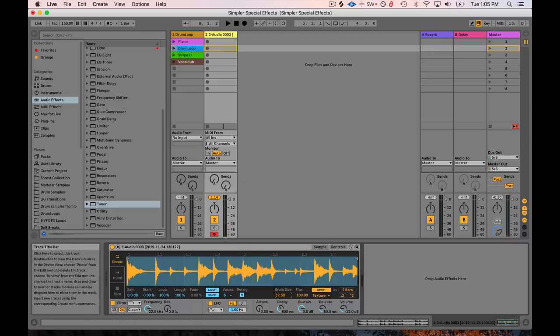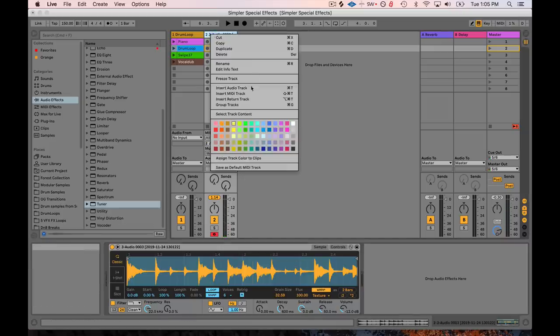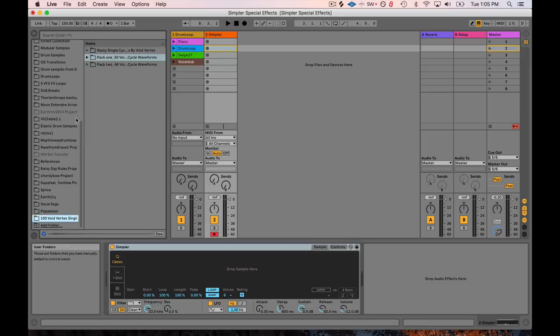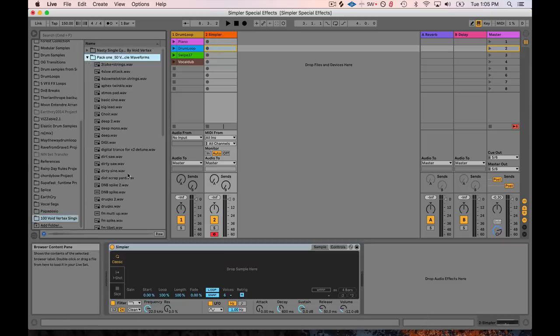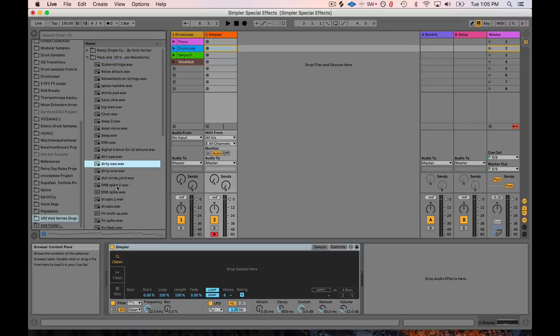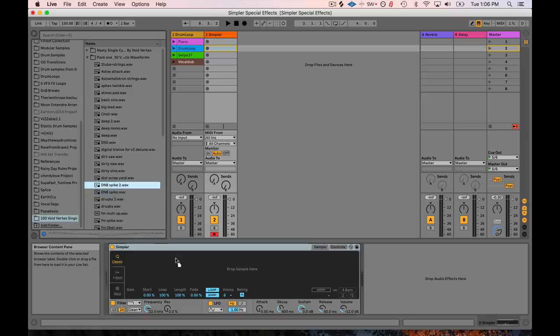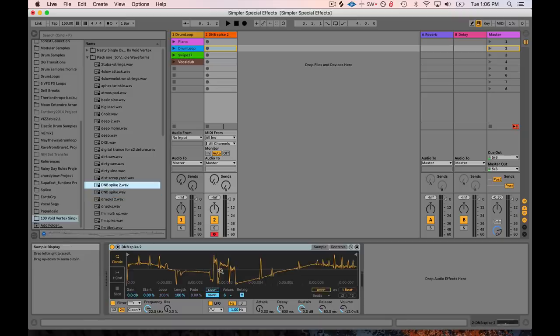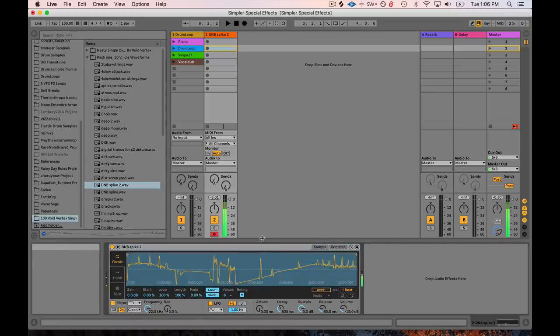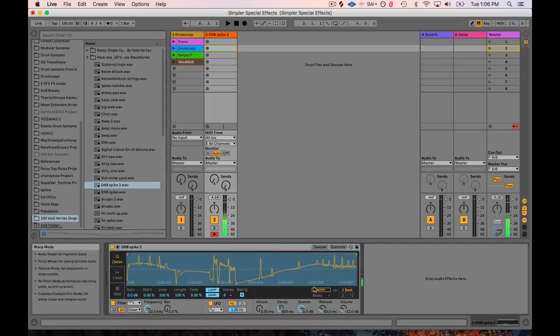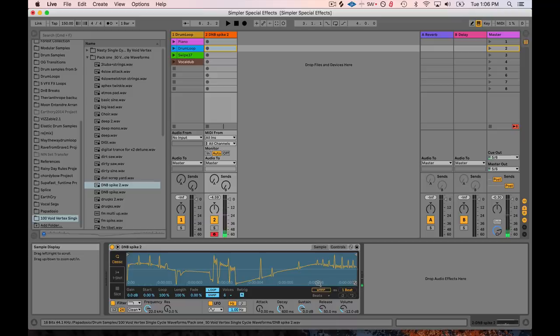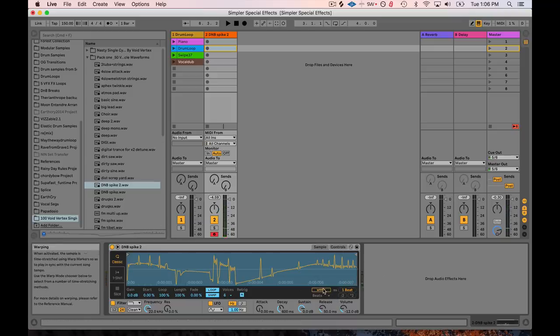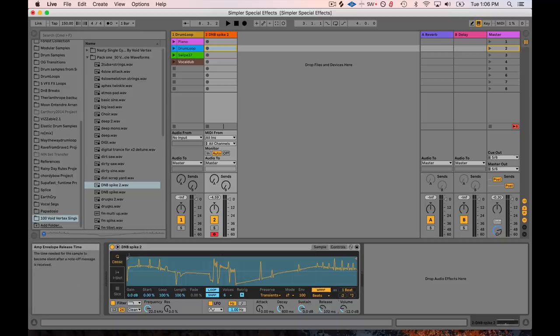Alright, so let's check out one more thing I wanted to show you. Let's drop in another simpler. And if you drop in a single cycle waveform like what we had before, maybe something that's got some harmonics to it. Let's check out this D&B spike, whatever the heck this is. So remember, in order to use these single cycle waveforms, I've got to turn on loop. That's a really good one. That's nice and rich. Check this out. If I turn on warping and I open up a little bit of release, listen to the sound.